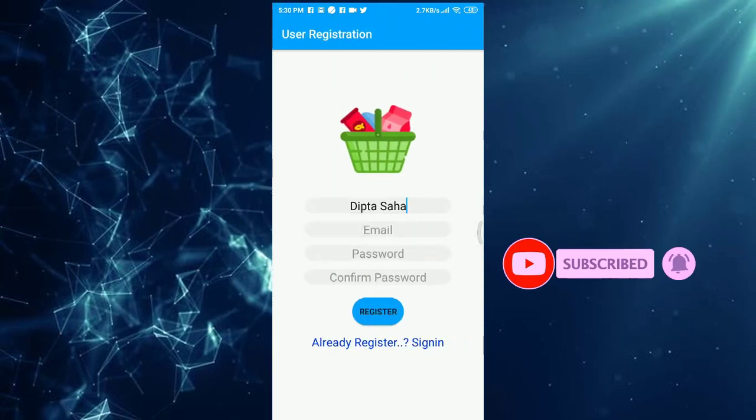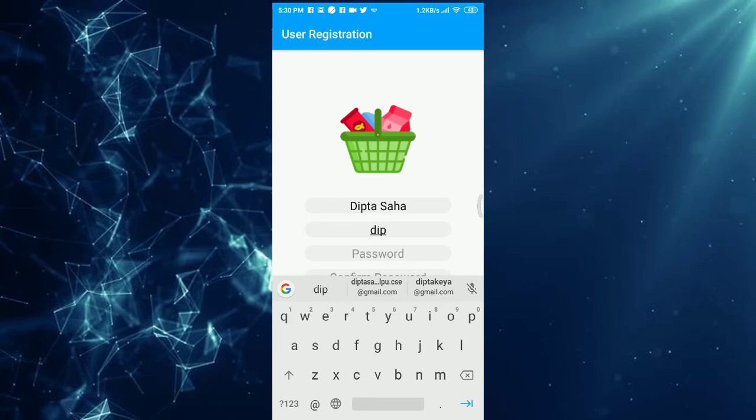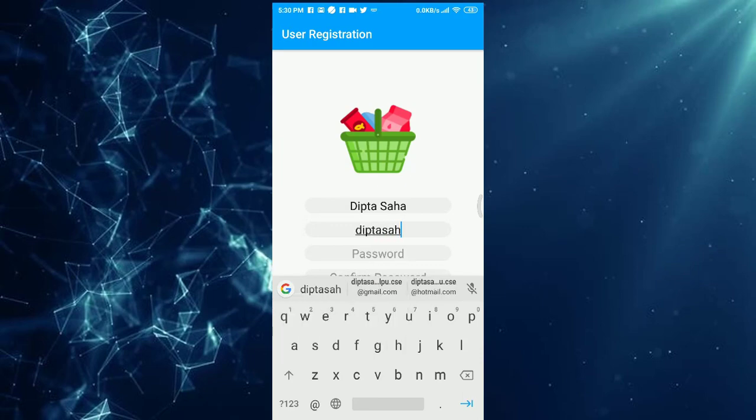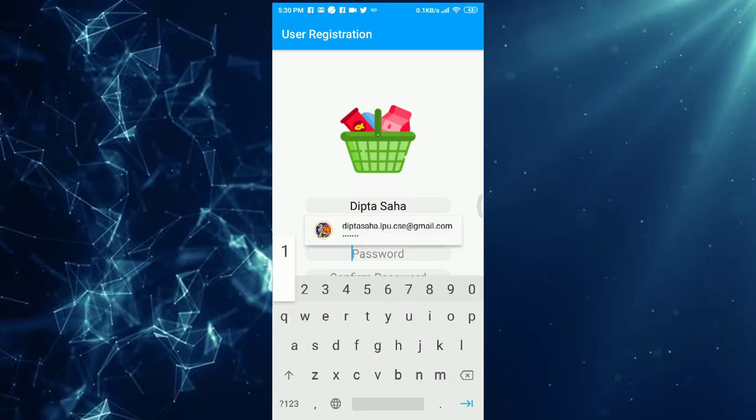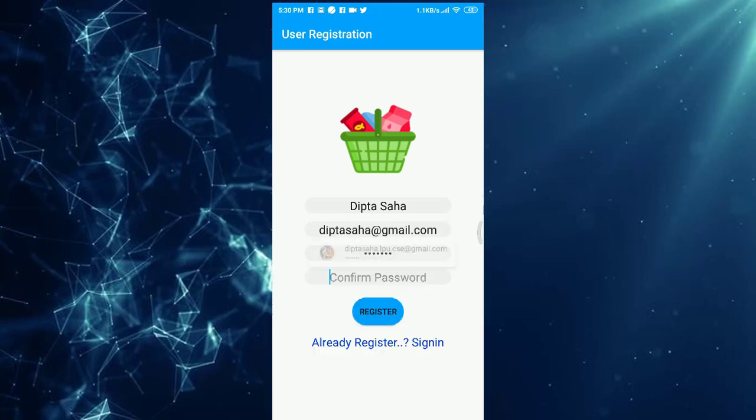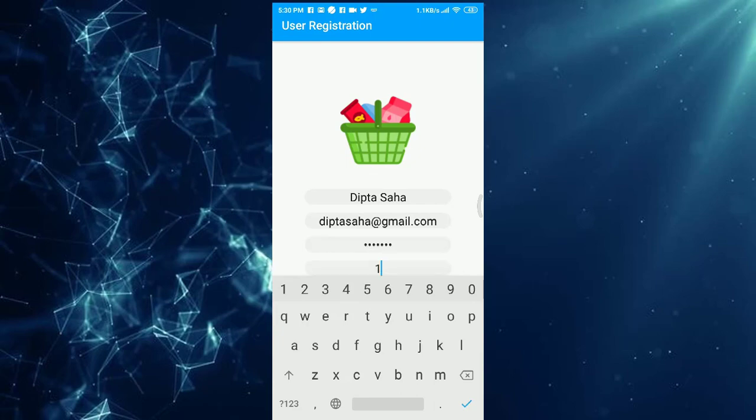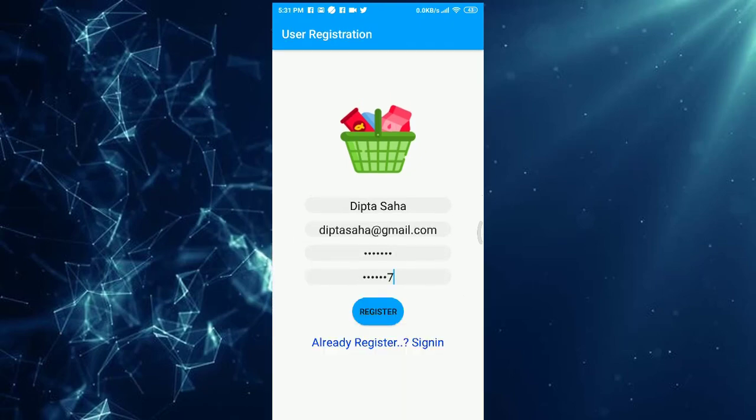And on and on, we'll go. And on and on, we'll go.